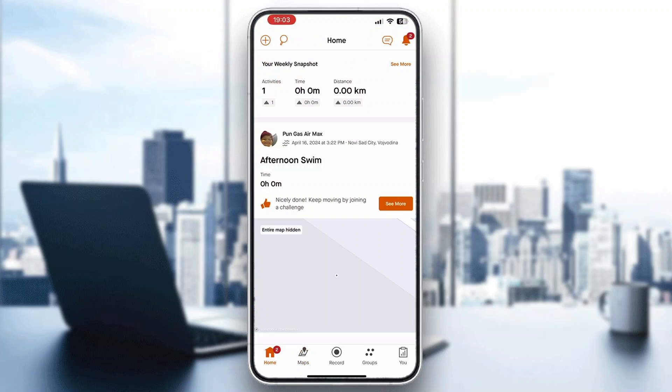That's basically it — that's how to find segments on Strava. I hope this video was helpful. If it was, make sure to like and subscribe to the channel. Thanks for watching, take care and bye.